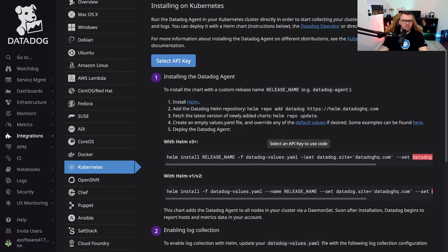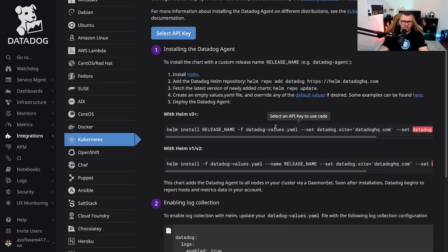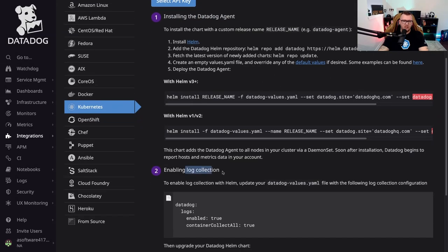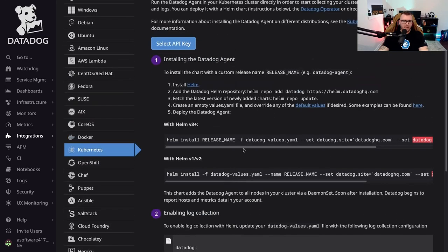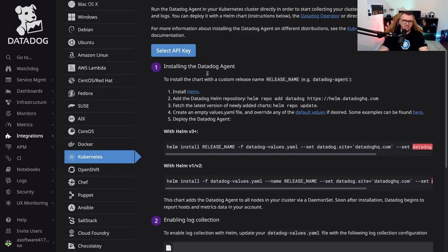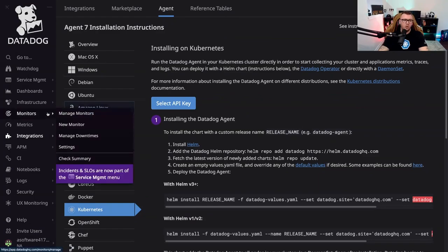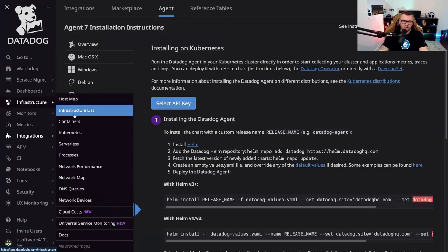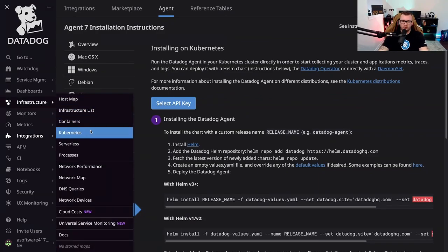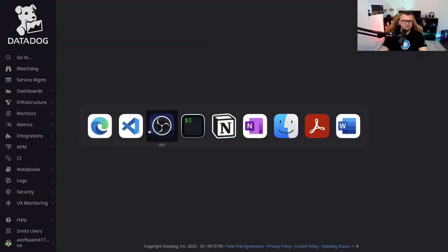And this does a few different things. It essentially shows you how to install the agent and the log collection. Now these instructions definitely need to be updated at some point because this is very bare minimum information that we actually do need, and you're going to see why in just a second.